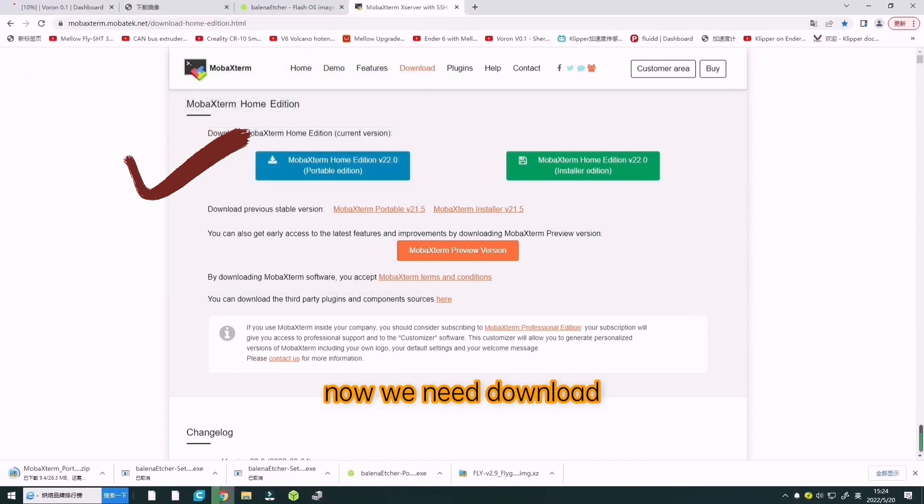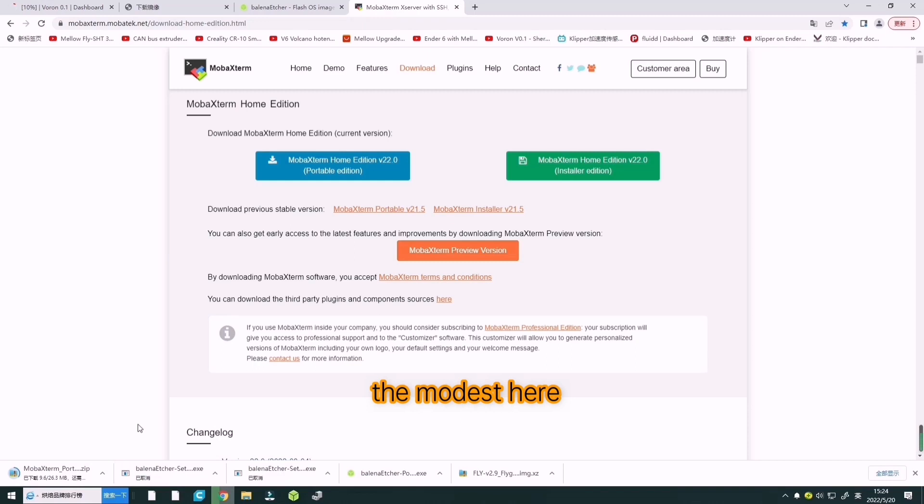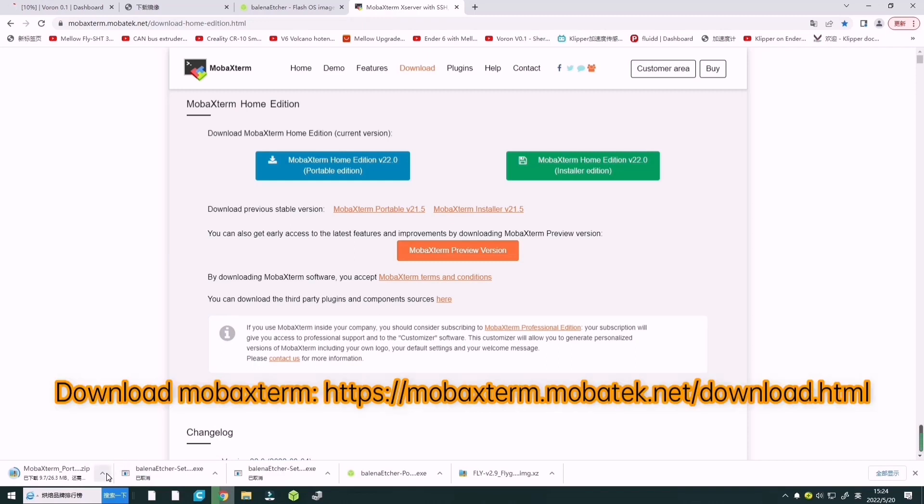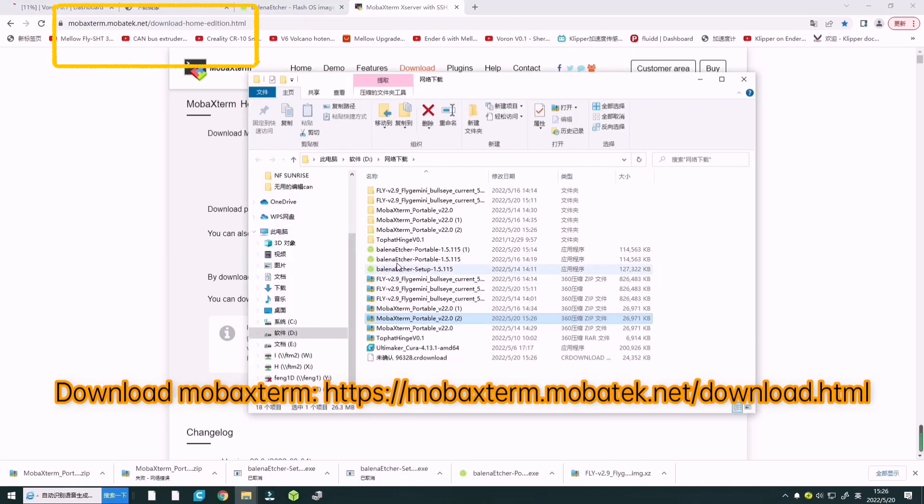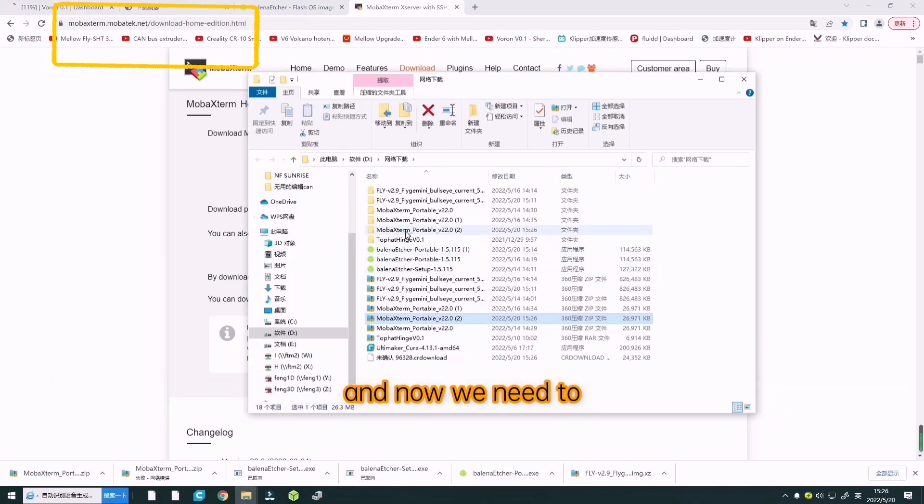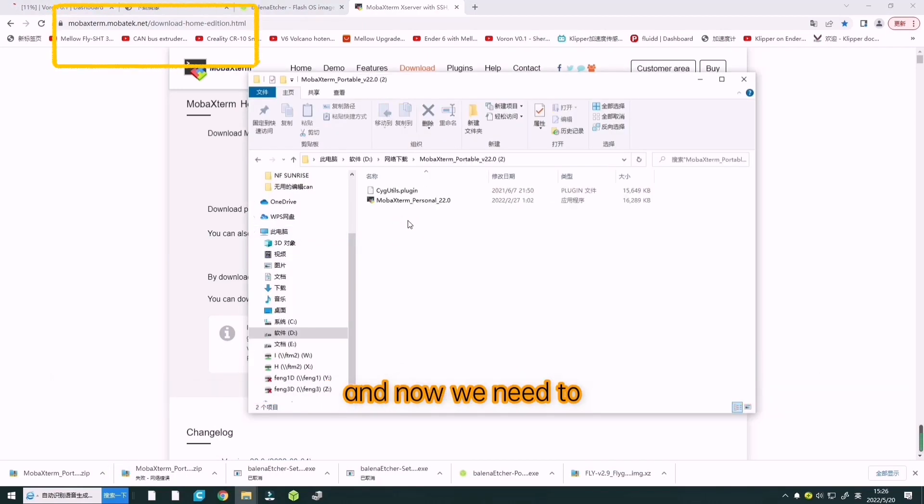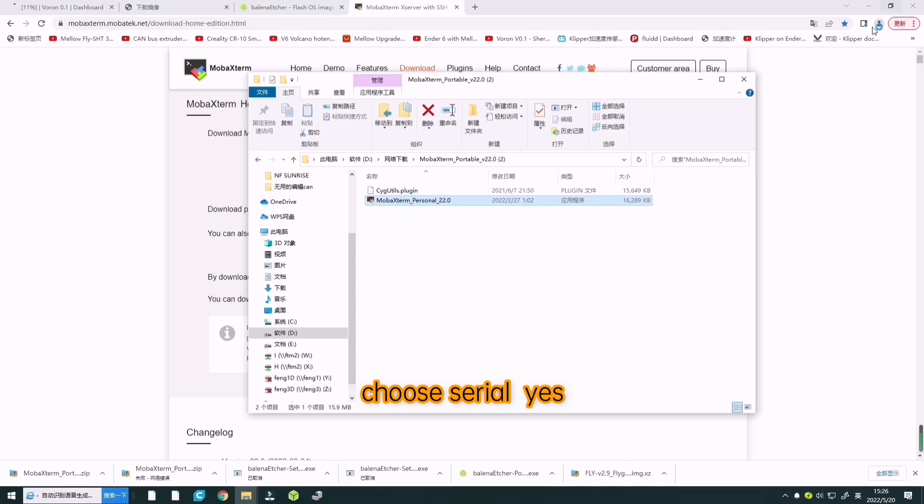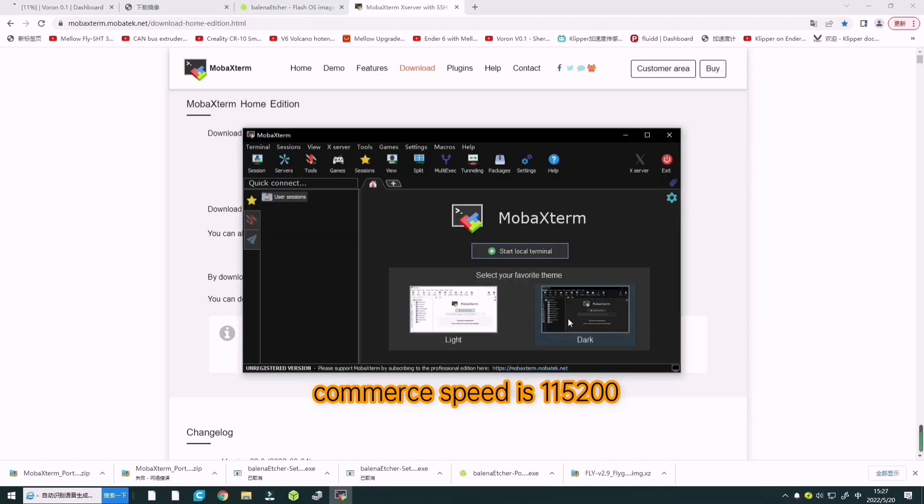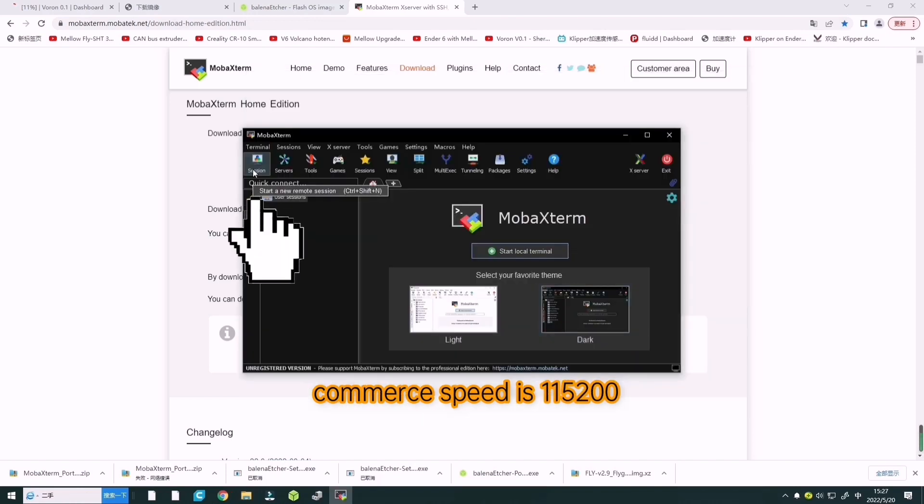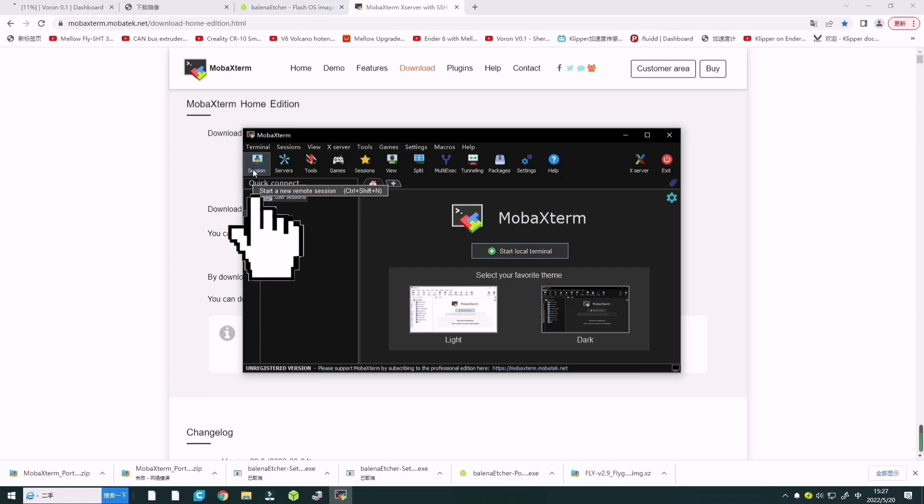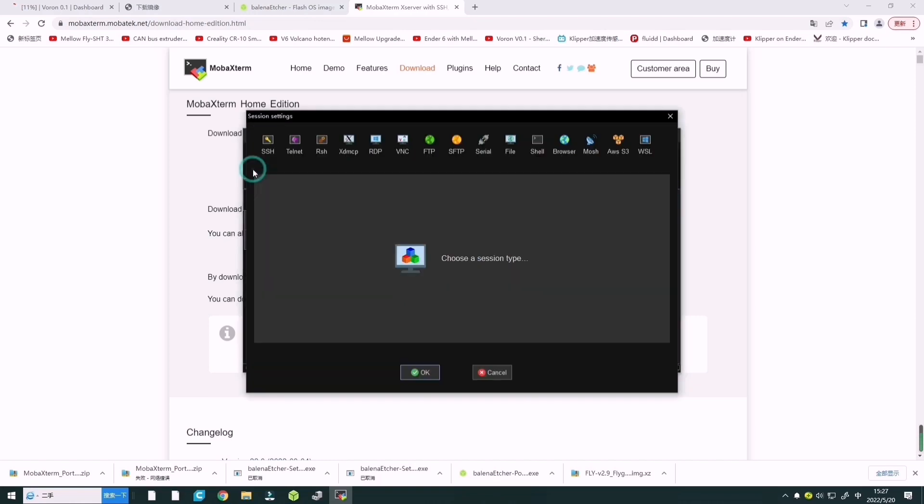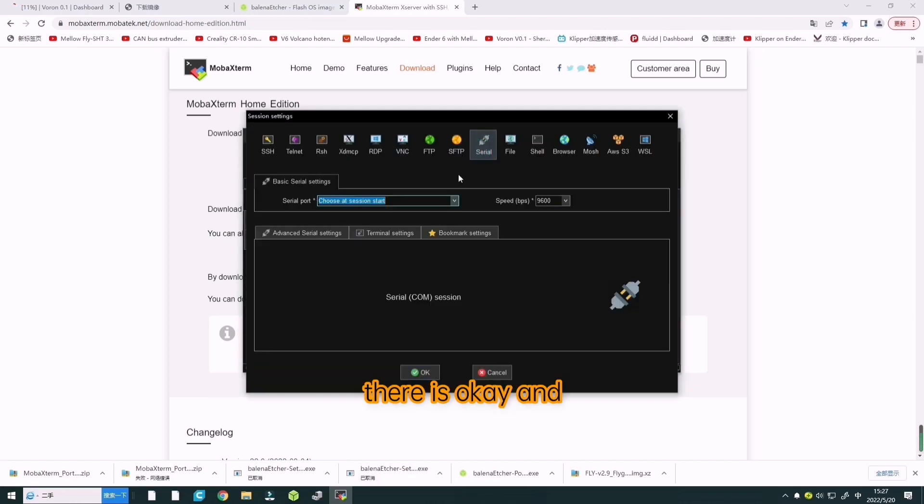Now we need to download MobaXterm. Here is the link. Now we need to choose COM3 and the speed is 115200. And enter.